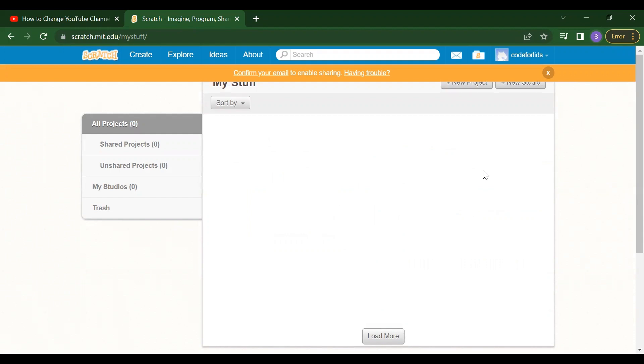So in this video, we saw how you will log in into Scratch. So from next video, we will start how you will create a project here, how you will make a game. Thank you so much. Have a great day. So please like, share, and subscribe this channel code for kids. Have a great day.